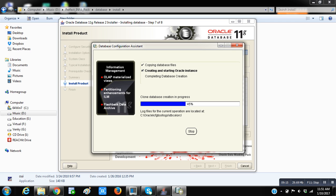Let's wait till it reaches 100%. It has reached almost 85%.